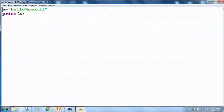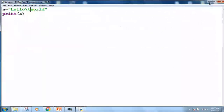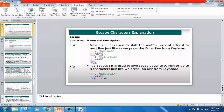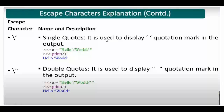The output shows hello on the first line and world on the second line. This is how escape sequence characters produce their effect in the output. There is one more character called \t. Using this character one can produce a horizontal space equal to up to eight characters on the screen. If I write 'a = "hello\tworld"' and run this code, I get a horizontal tab space between hello and world. This is how you can manage different output formats using escape sequences.